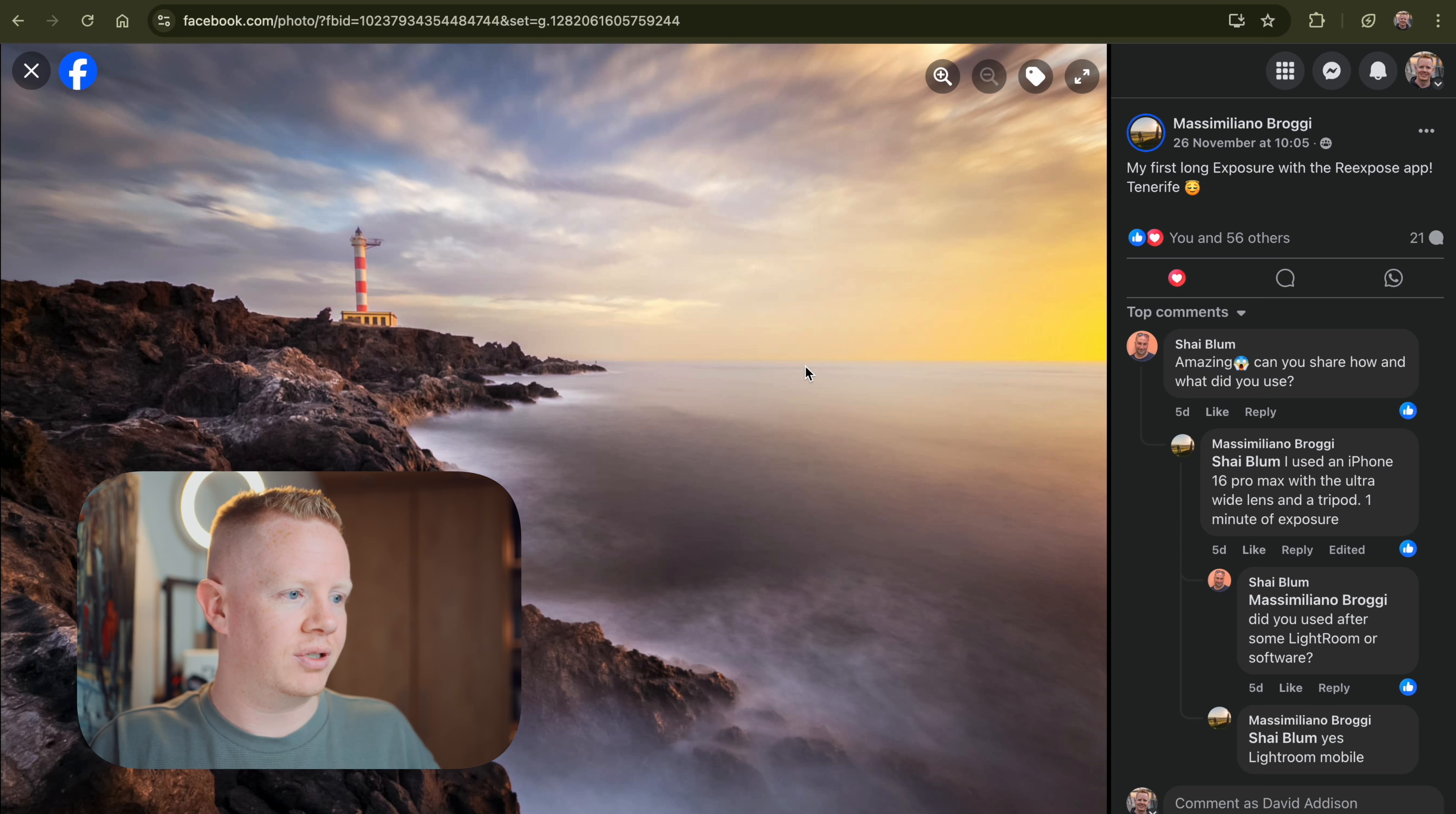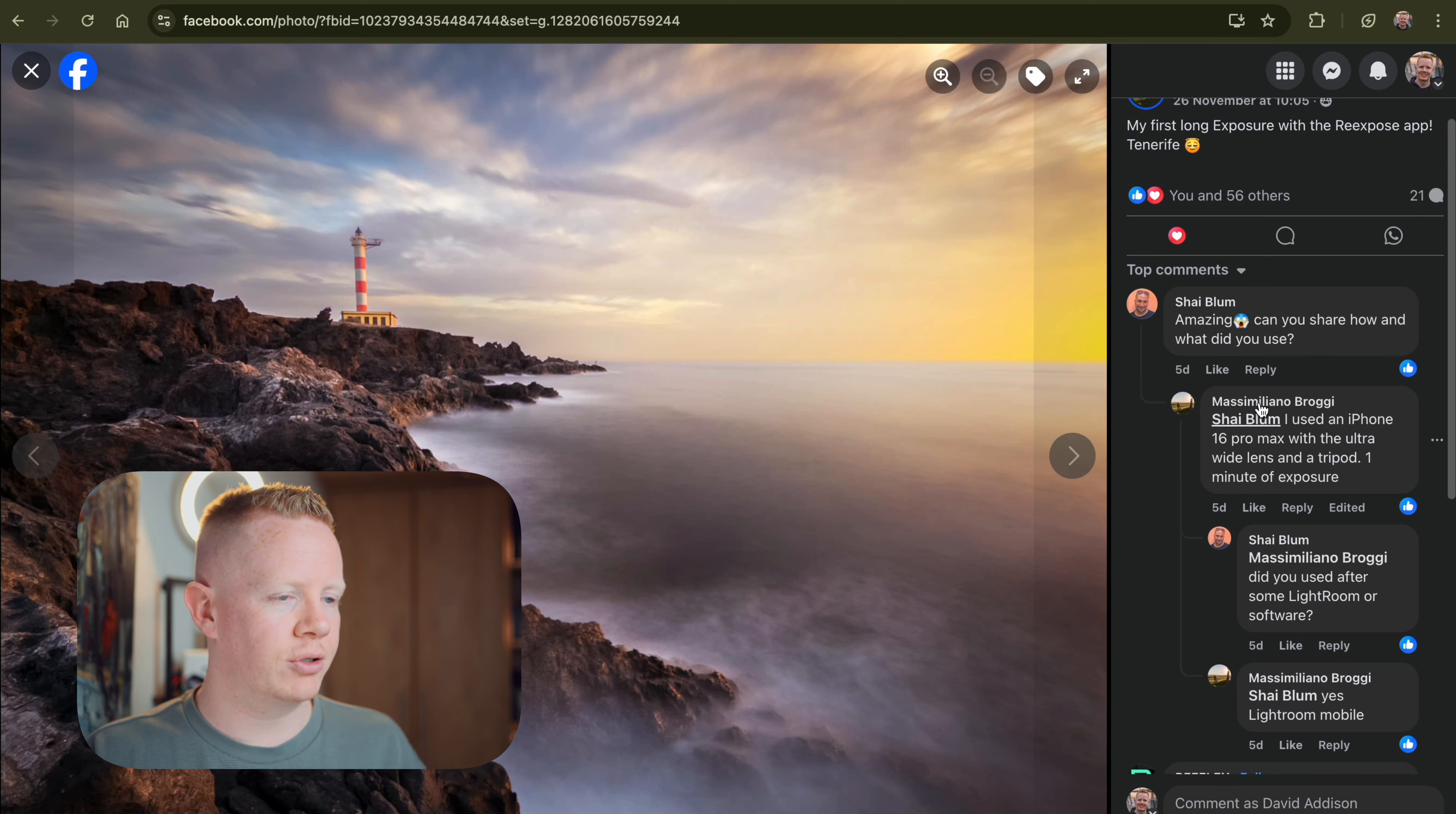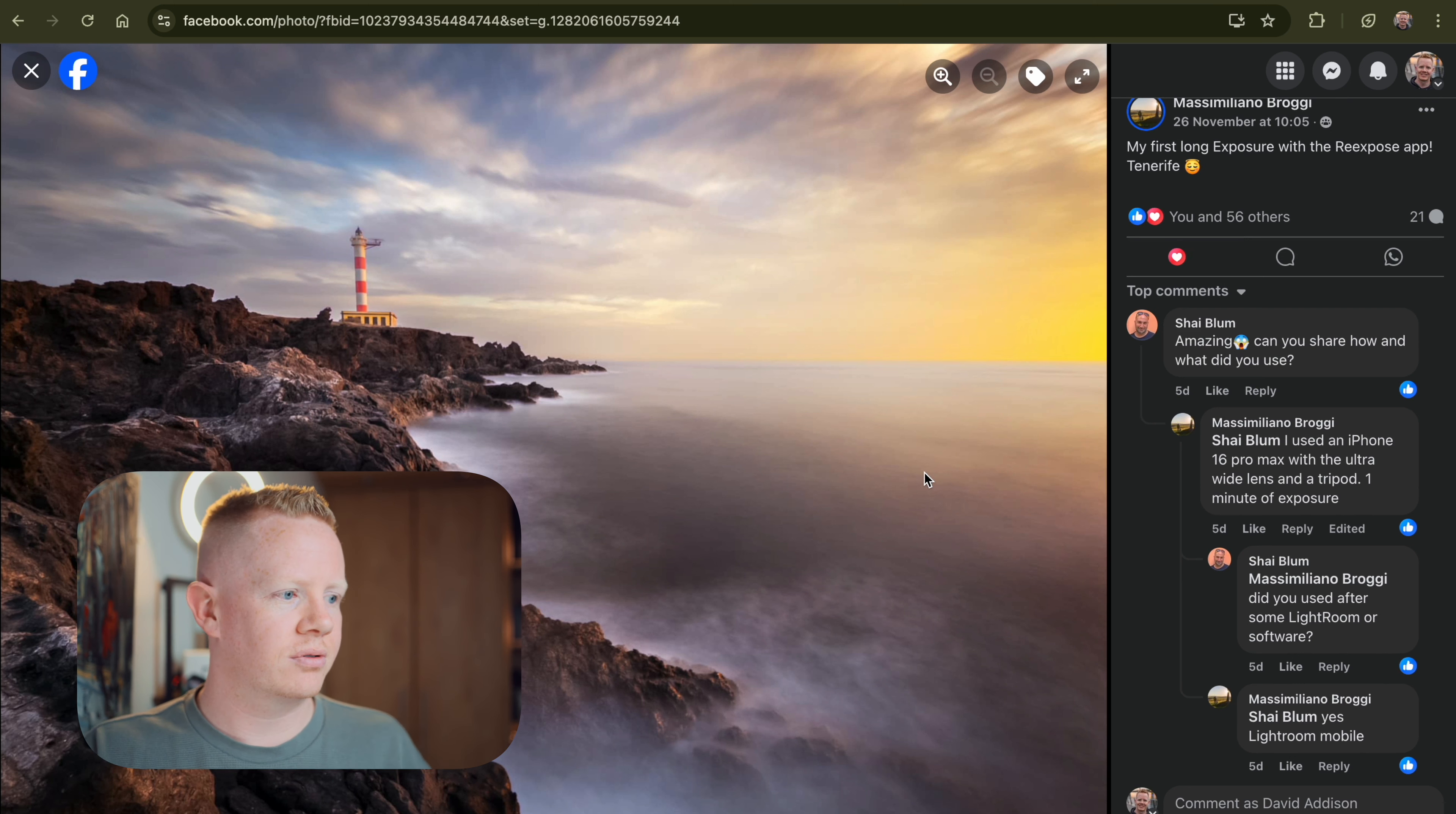And you got to get up. This is a sunrise photo. If you read the comments, it's taken at sunrise. So he had to get up and make his way here. It's a ReExpose shot. There's a tripod involved. There's all this stuff gone into it that makes the seemingly easy shot possible.